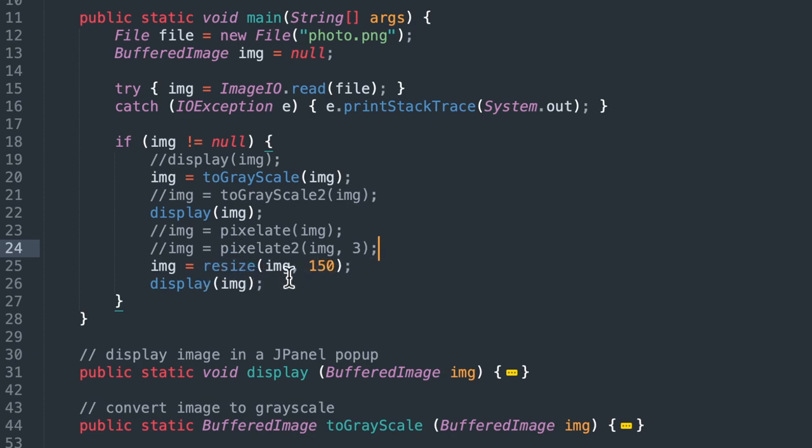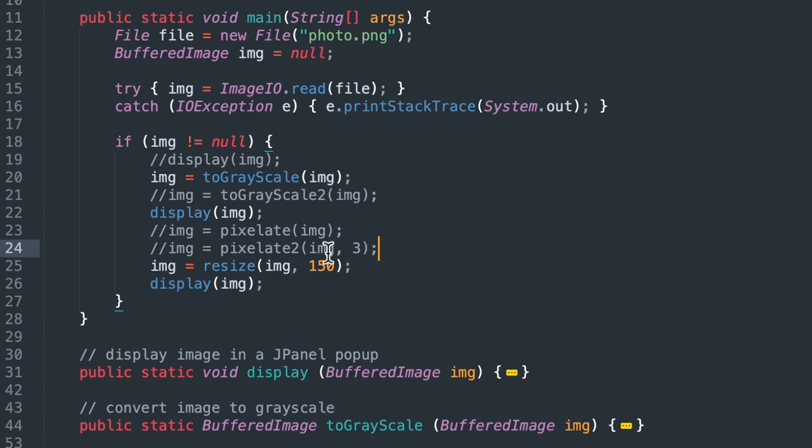For the resize function, which we haven't written yet, we're going to pass in two parameters. First, the image that we load up. We're loading up an image called IMG, which is an image file.